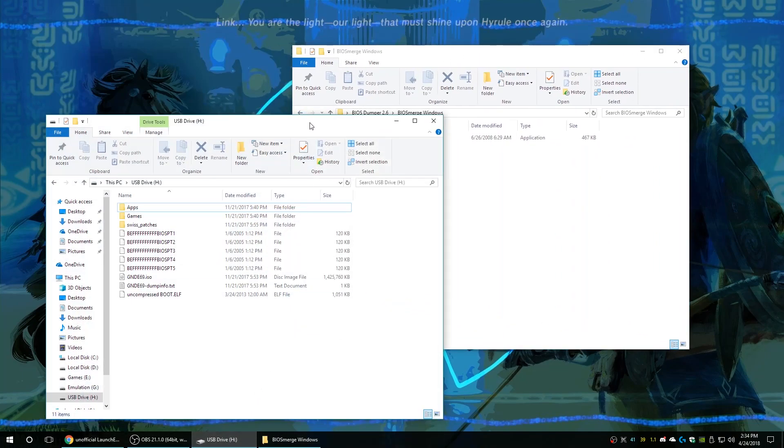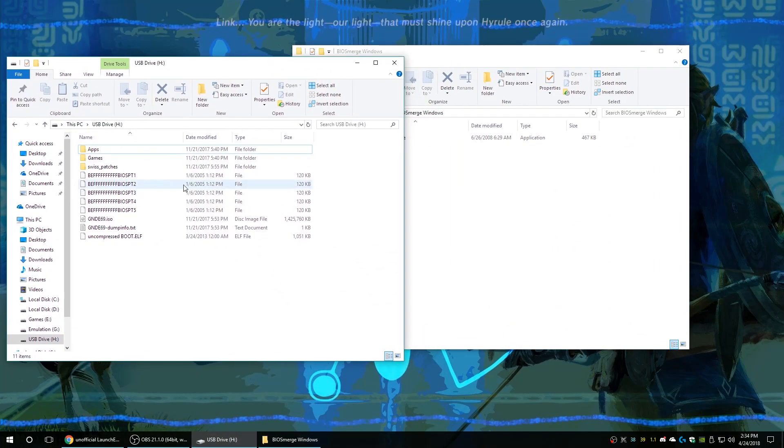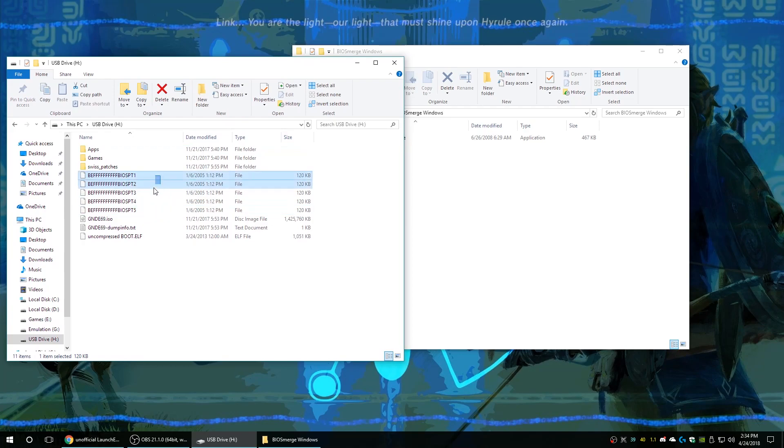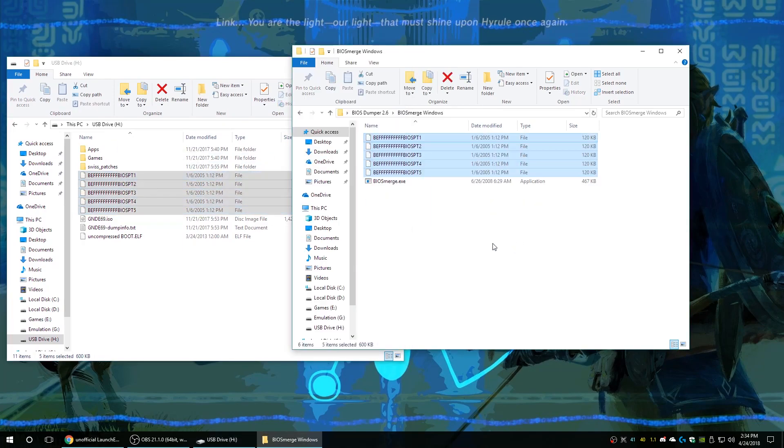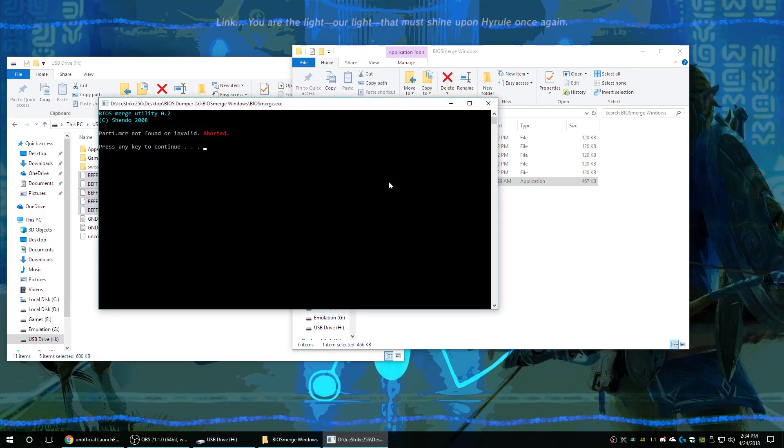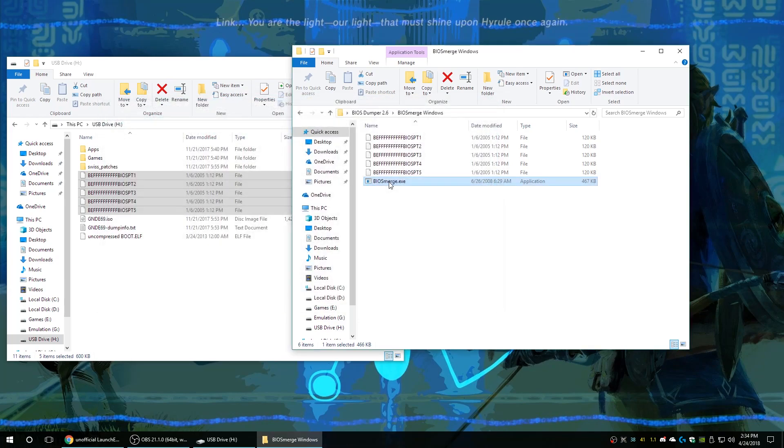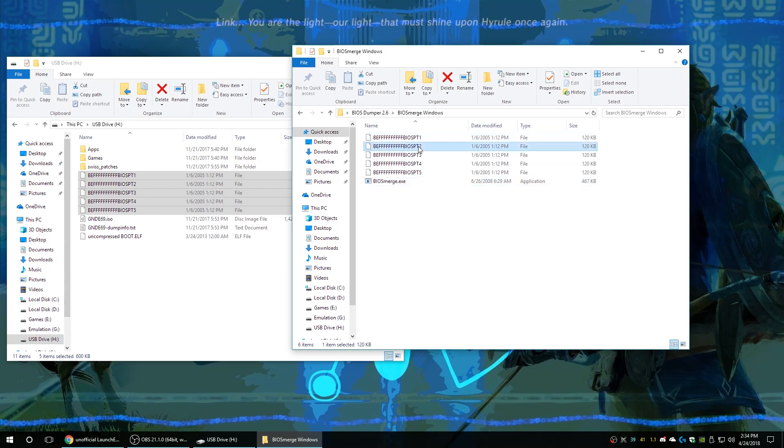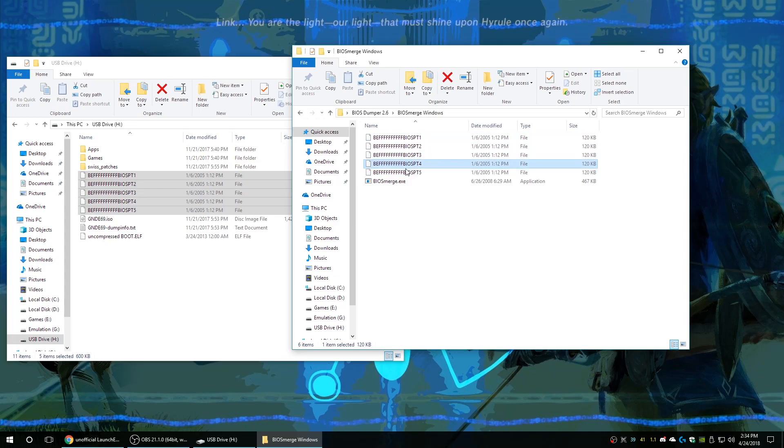Once you have that finished we're gonna go back to our BIOS dumper 2.6 folder and open up BIOS merge. So copy all five parts of your BIOS that you dumped over into this folder. But it's not quite ready to use yet, as you see if we try to run it like this, it's not set up properly. There is still one more step we need to get done, and that is to put these BIOS files back into PlayStation 1 memory card format.